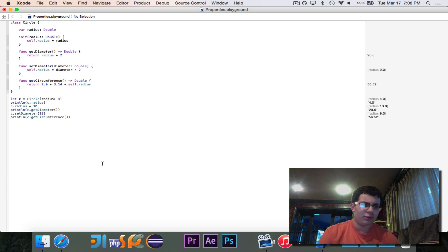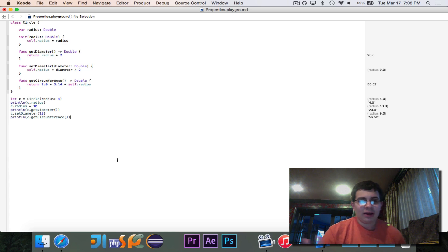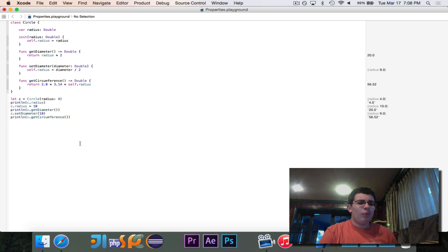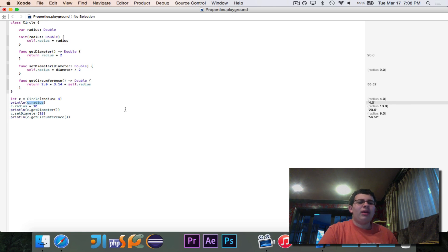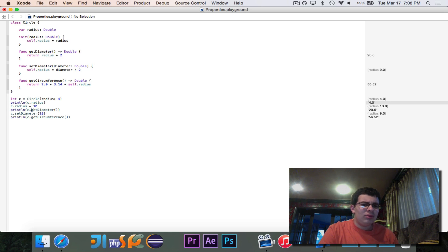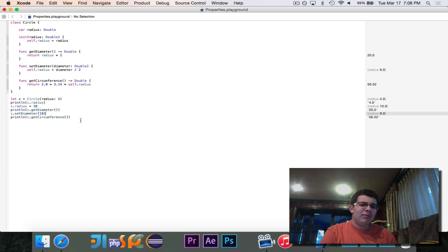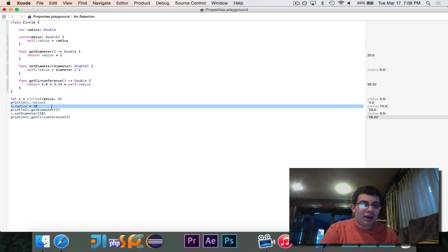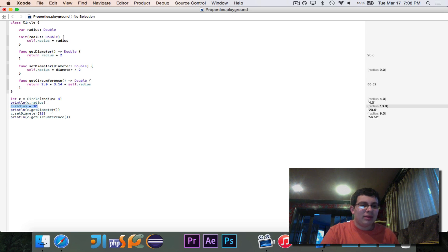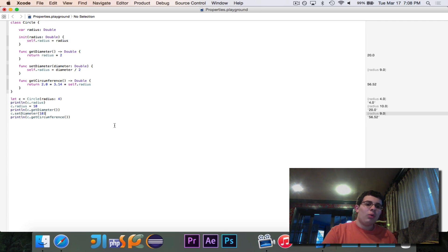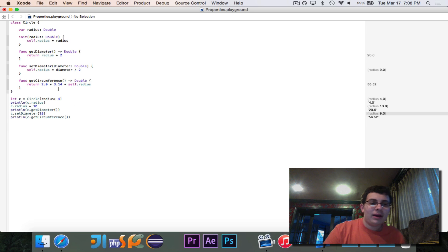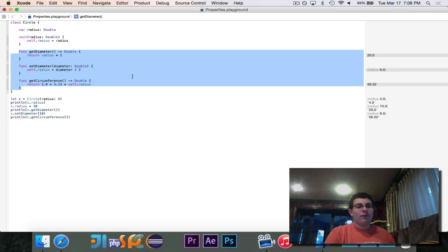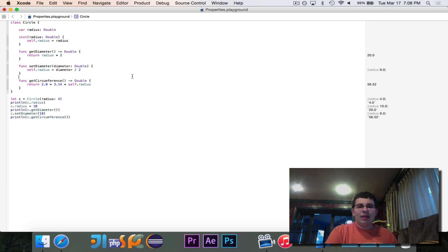Now this works fine, but the only thing is it really doesn't look very much like Swift. Because here we can just write c dot radius, and that looks really nice. We just call everything by its name. But when I do get diameter and set diameter like that, it really doesn't look as nice as everything, c dot radius equals ten versus c dot set diameter eighteen or whatever. It just, it's not quite like Swift. So let's Swiftify this code. We're going to turn these functions into properties.